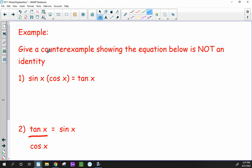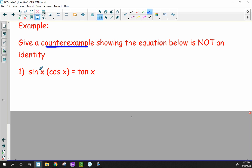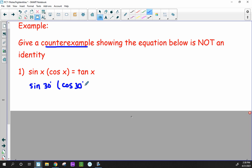Now let's look at one where we give a counterexample to show the equation below is not an identity. Example 1: sine of x times cosine of x equals tangent x. What we're going to do is choose an angle around the unit circle — it doesn't matter which one. I'm going to do 30 degrees. When it says to show a counterexample, that's already giving you the heads up that this is not going to work — we just have to prove it and show why.